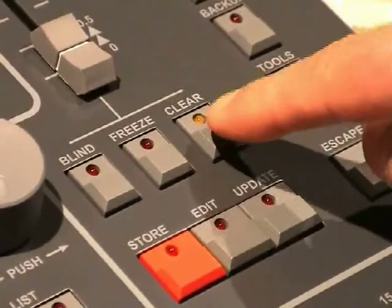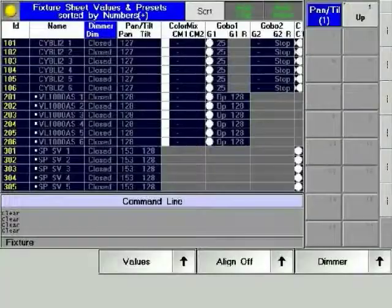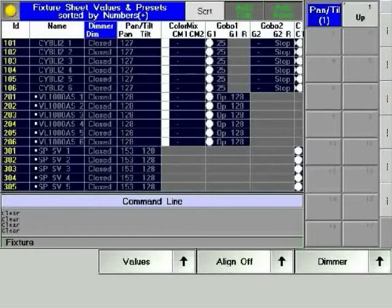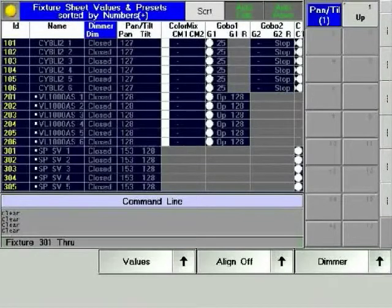Select fixture 301 through 306 and bring them up at full. Individual time can be set just like any other parameter.